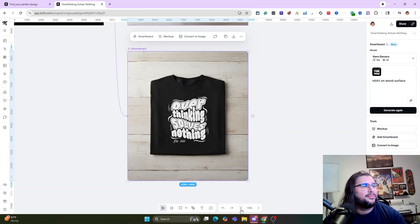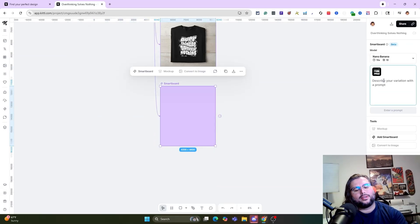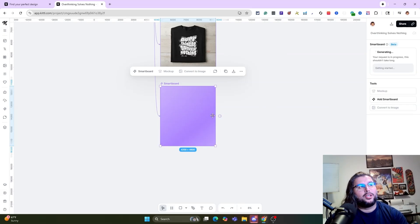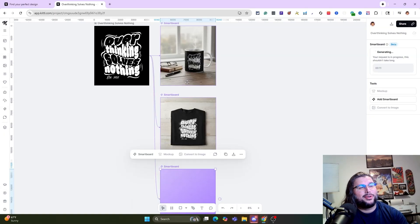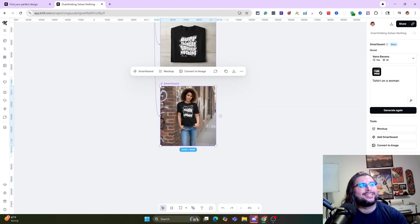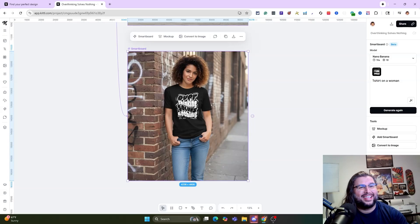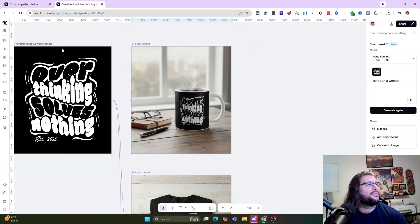Let's zoom in — look at that, solid! 'Overthinking Solves Nothing,' pretty cool. Now let's add another Smart Board: t-shirt on a woman, and also t-shirt on a man. We've got a coffee mug, t-shirt on a wood surface, and now t-shirt on a woman. Look how clean that is — the shadow, the smile, the eyes, the hand, the color tone matches the face. This actually looks like a real person created with AI.